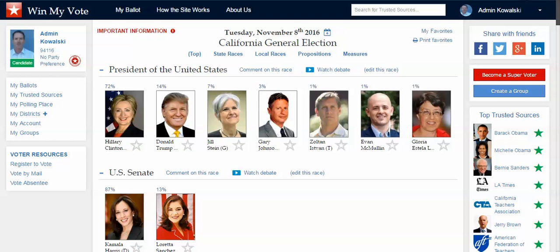Hi George. This is Jim Gillis with Win My Vote, and thanks so much for linking in. We'd definitely like to talk with you and share some ideas. I think that Win My Vote lends itself perfectly to some of the things that you guys want to do from an organizational standpoint.